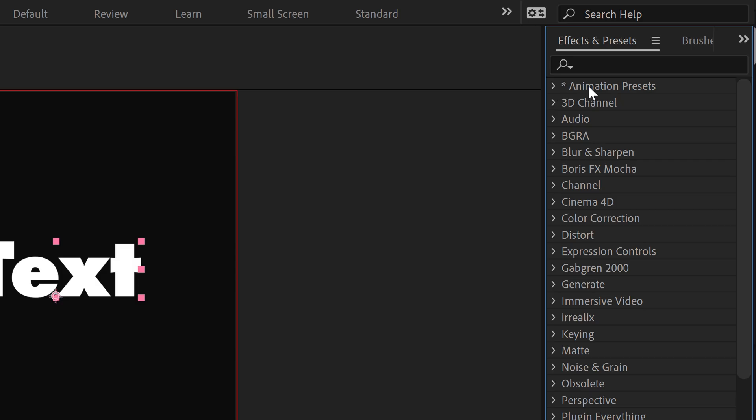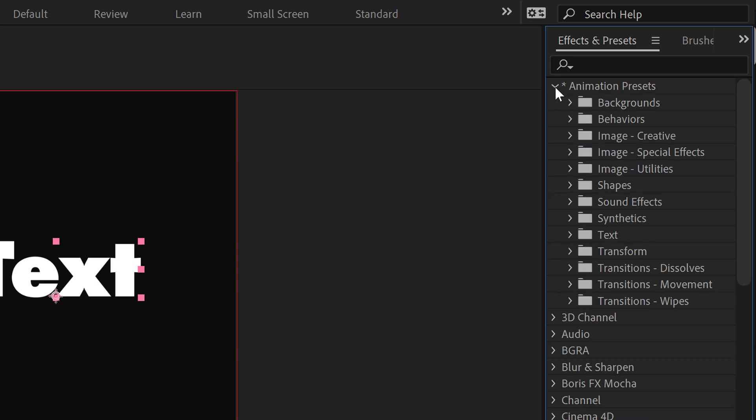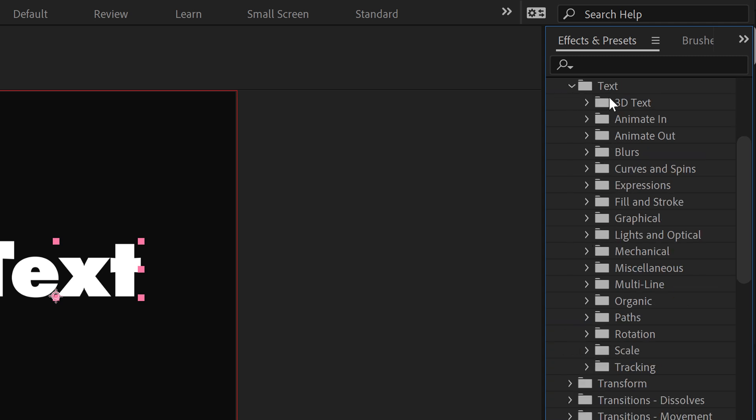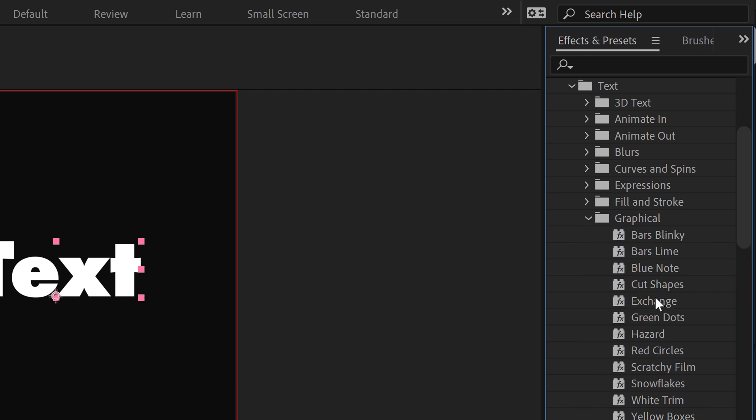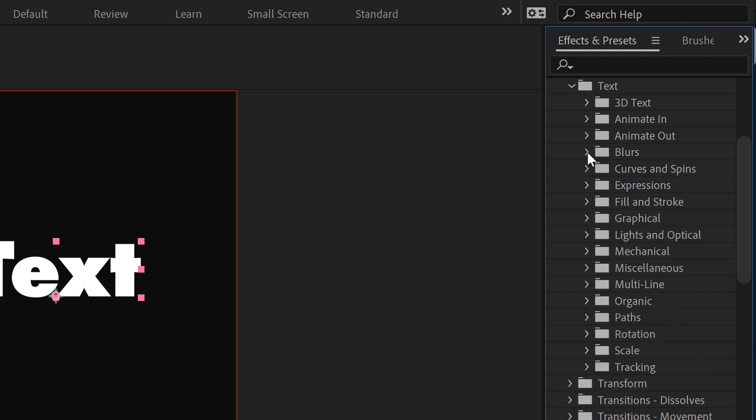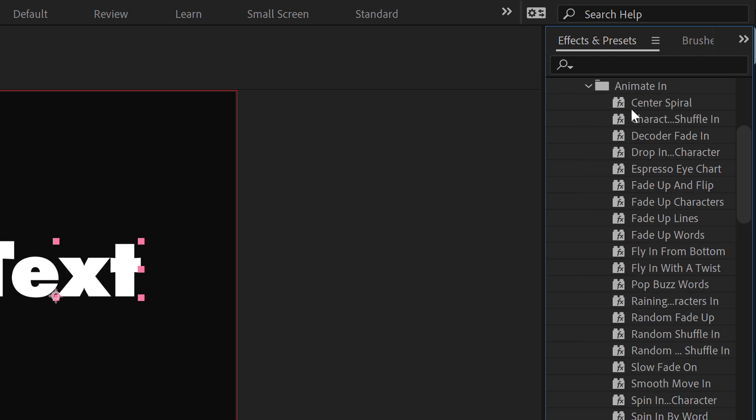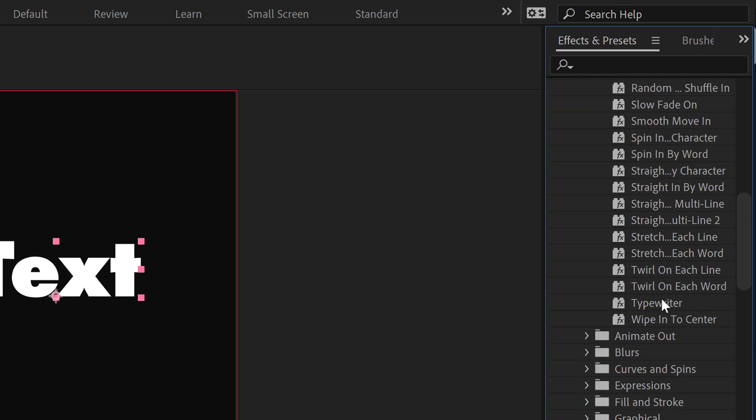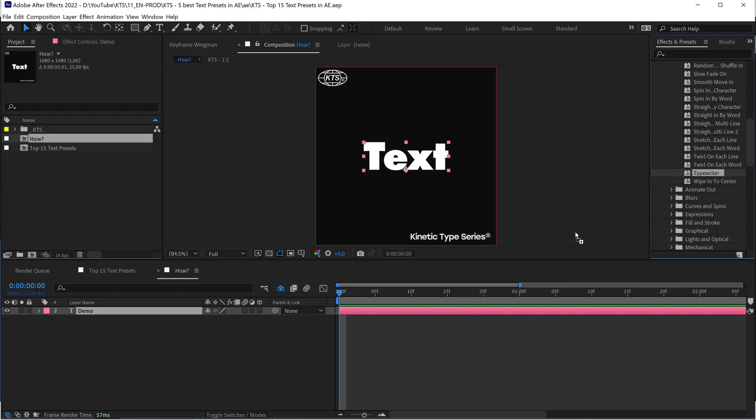You have this Animation Presets folder. You open it and within the Text folder here you can find all these folders that are the categories where you can find the actual presets. So let's say that I want to go here into the Animate In.